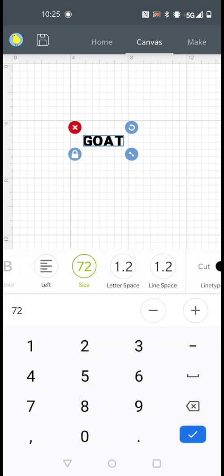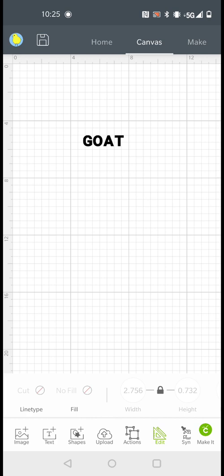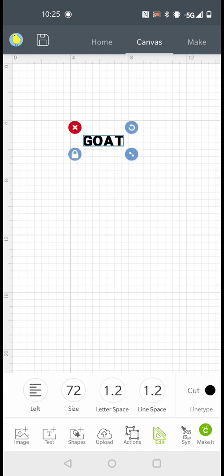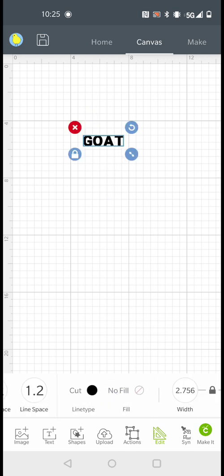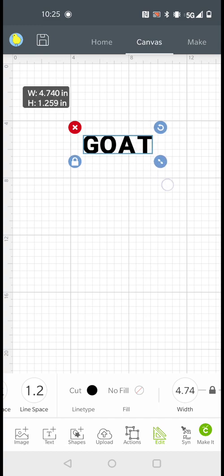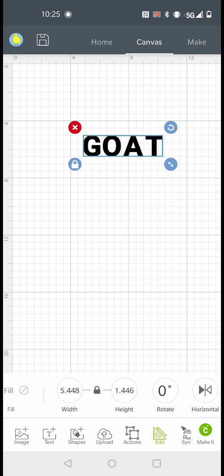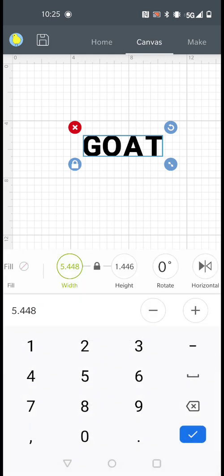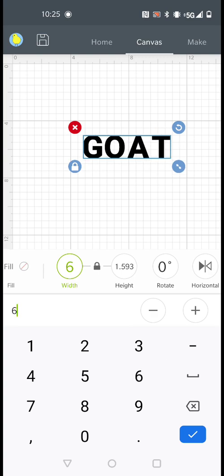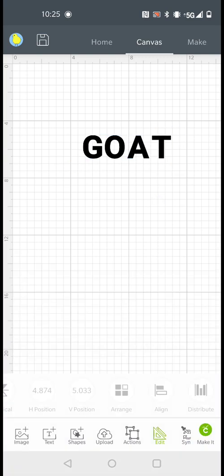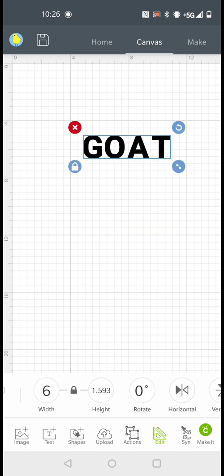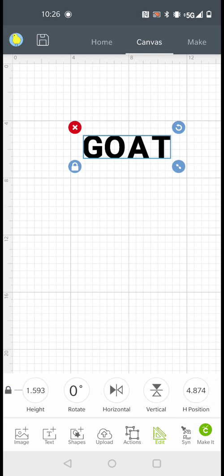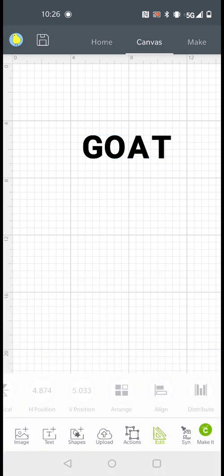But since I don't really know what that stands for, I usually just go by size, this size right here. Like if I want a word to be about six inches wide, then I just customize it like that.